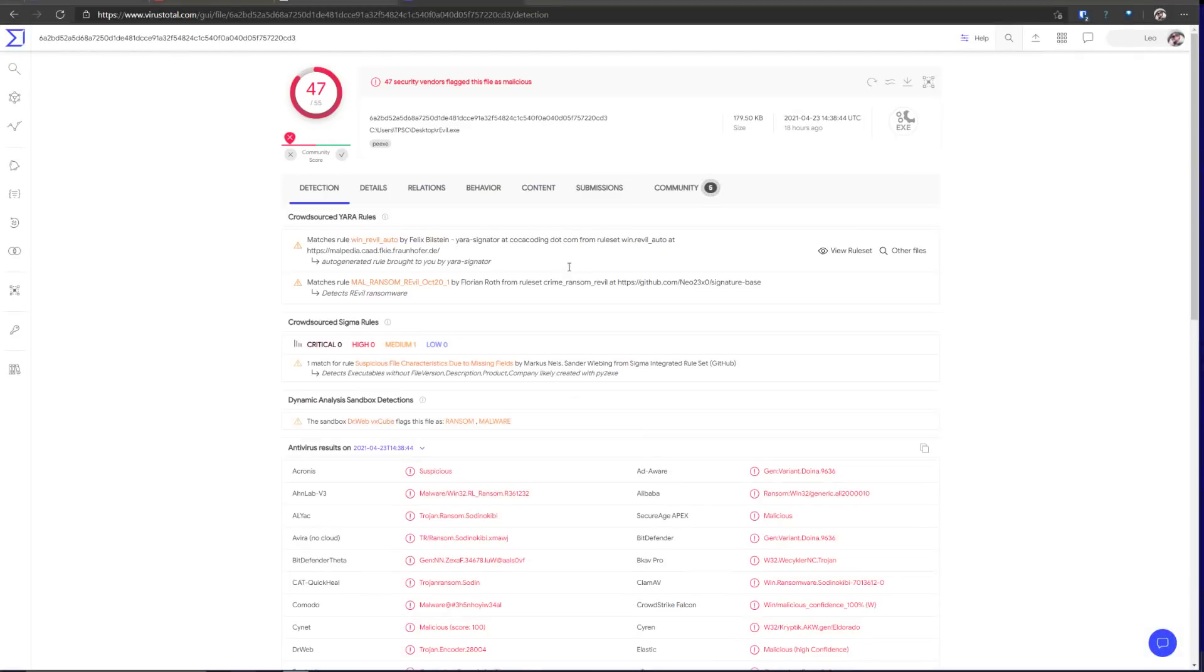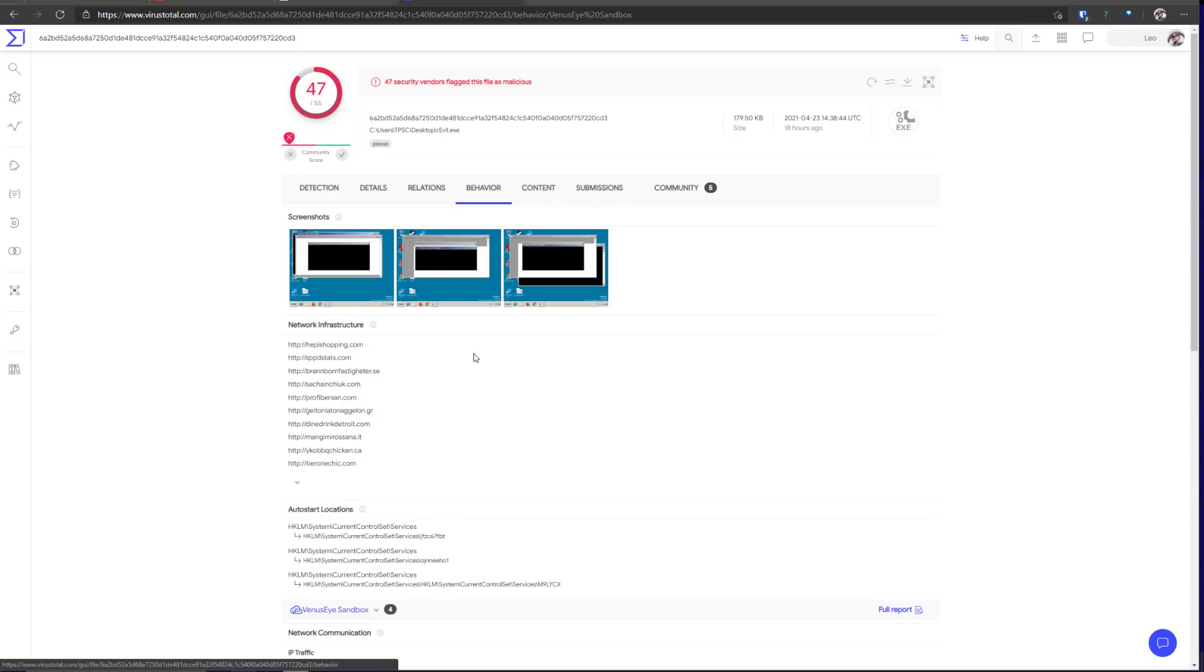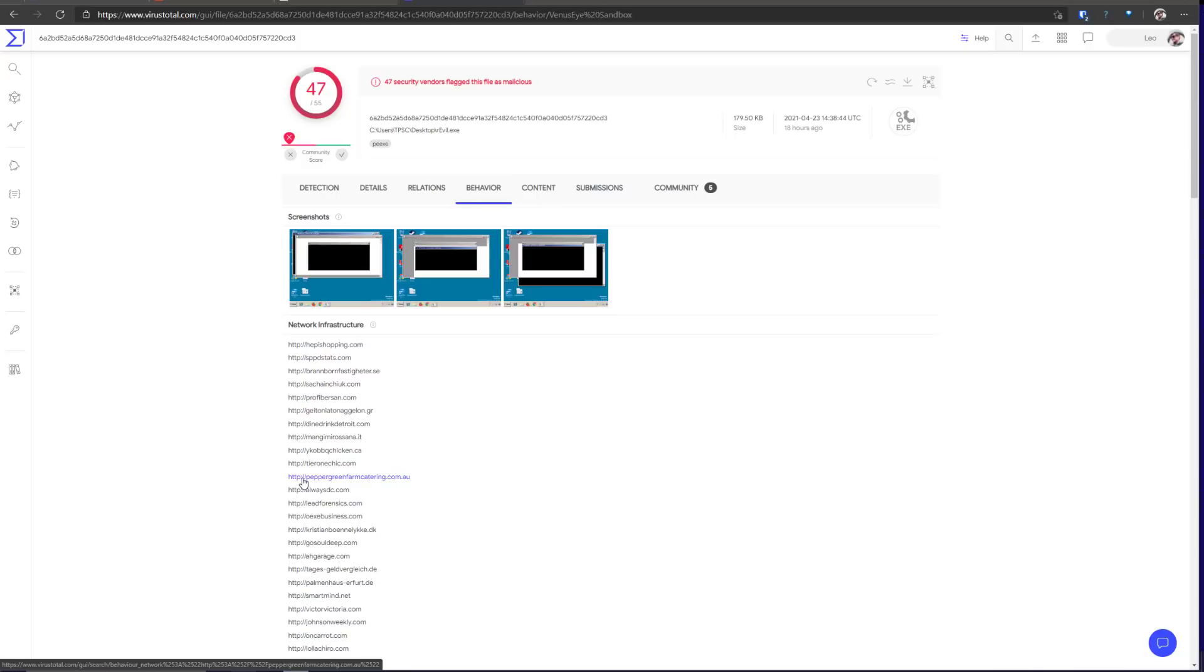So we're also going to take a look at this in VirusTotal intelligence. It does match some of the previous YARA rules written for the sample. So it does set up some services and auto start locations. There are a lot of domains in the network infrastructure.